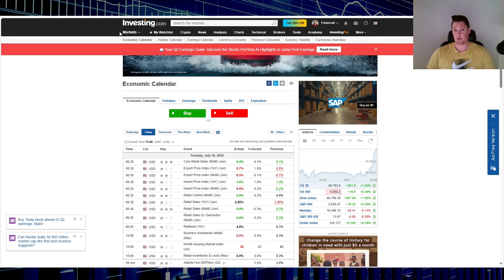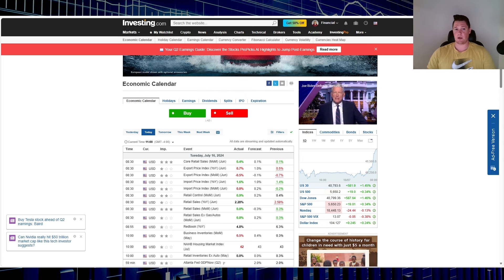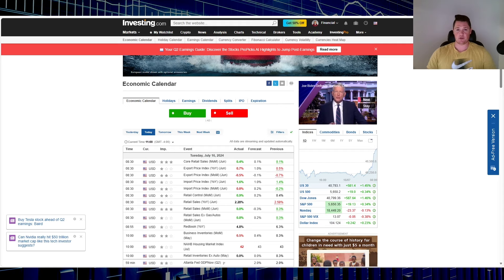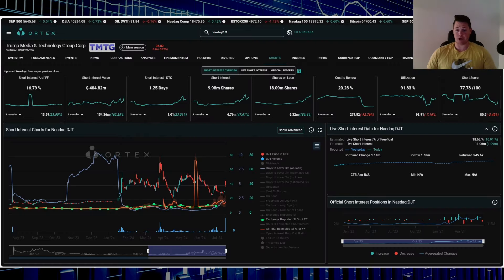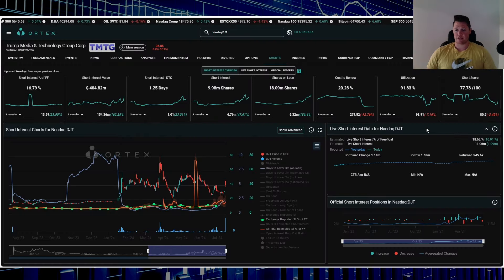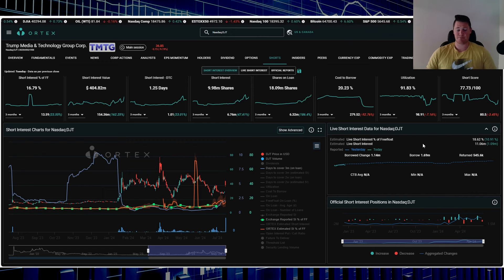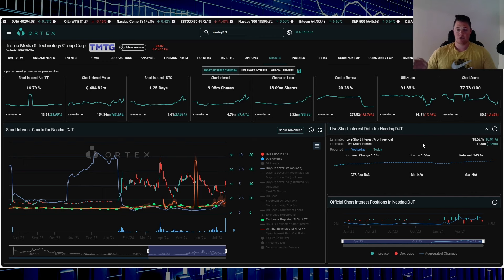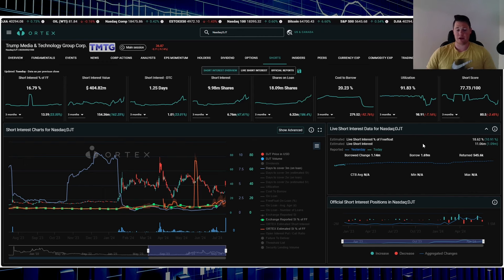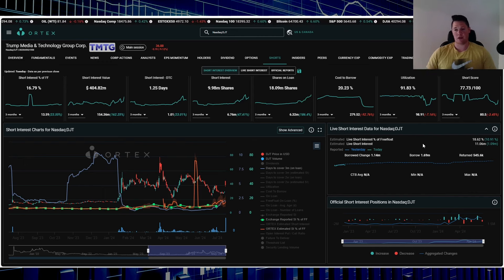Getting right to it, shorts have been somewhat of a pain to DJT. 18.62% of the free float is being shorted, that works out to be 11.06 million shares. Fairly high stuff.